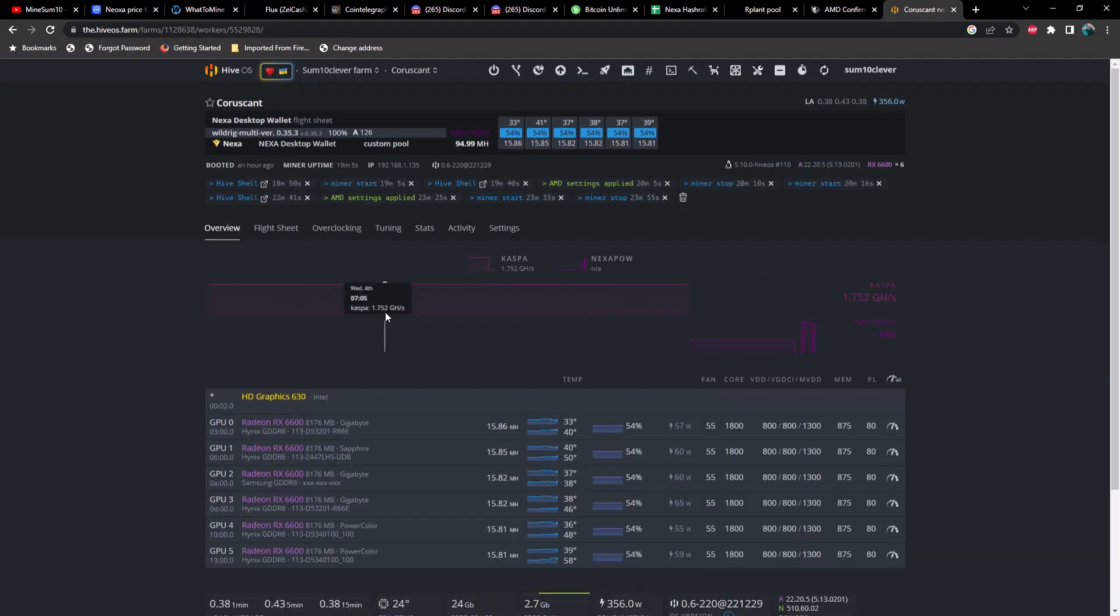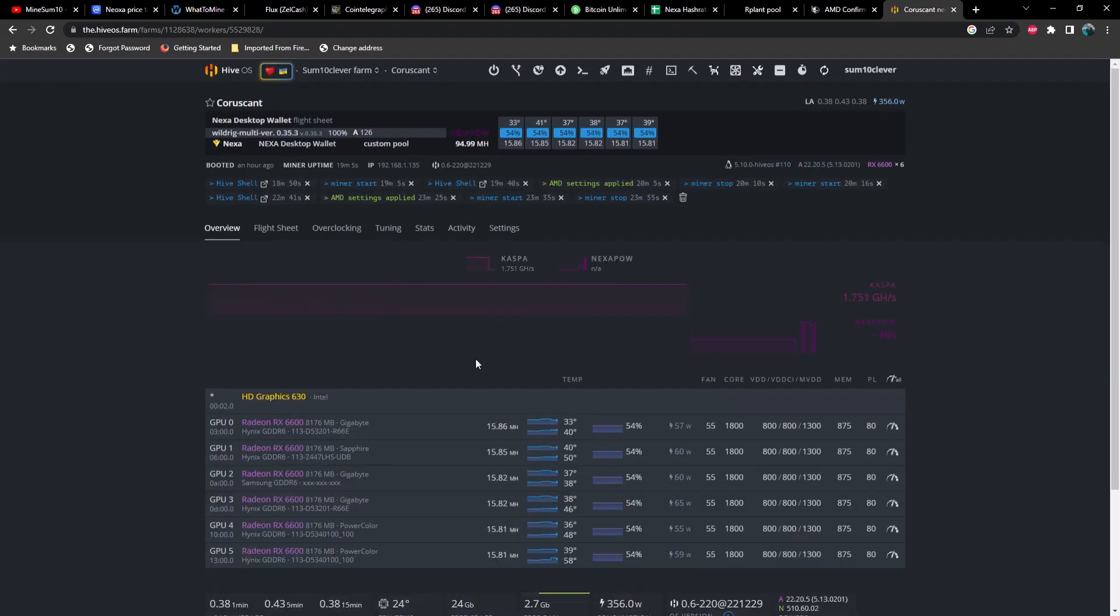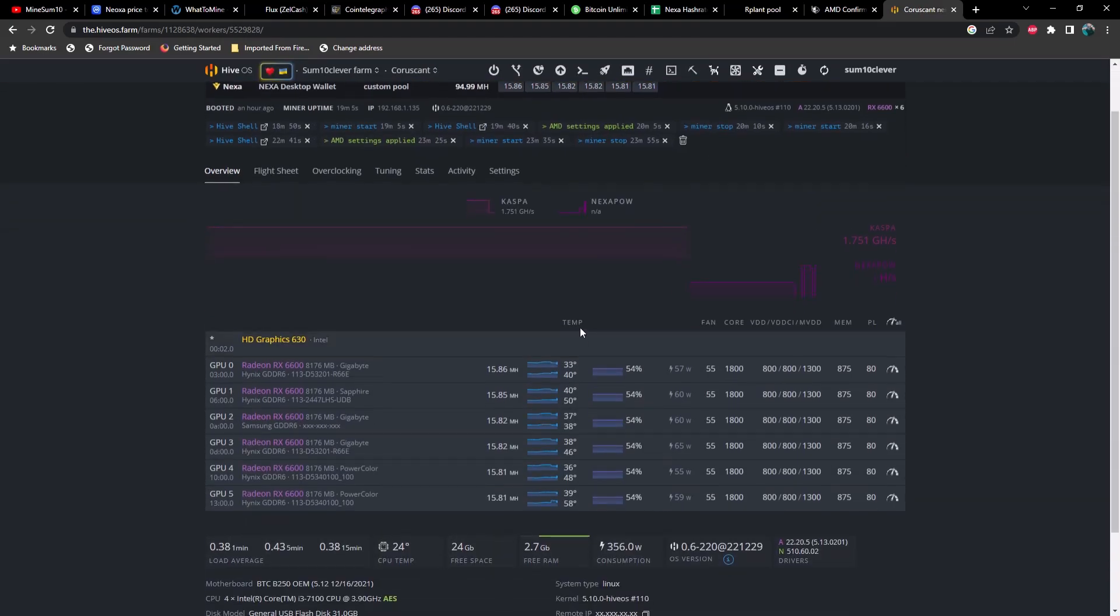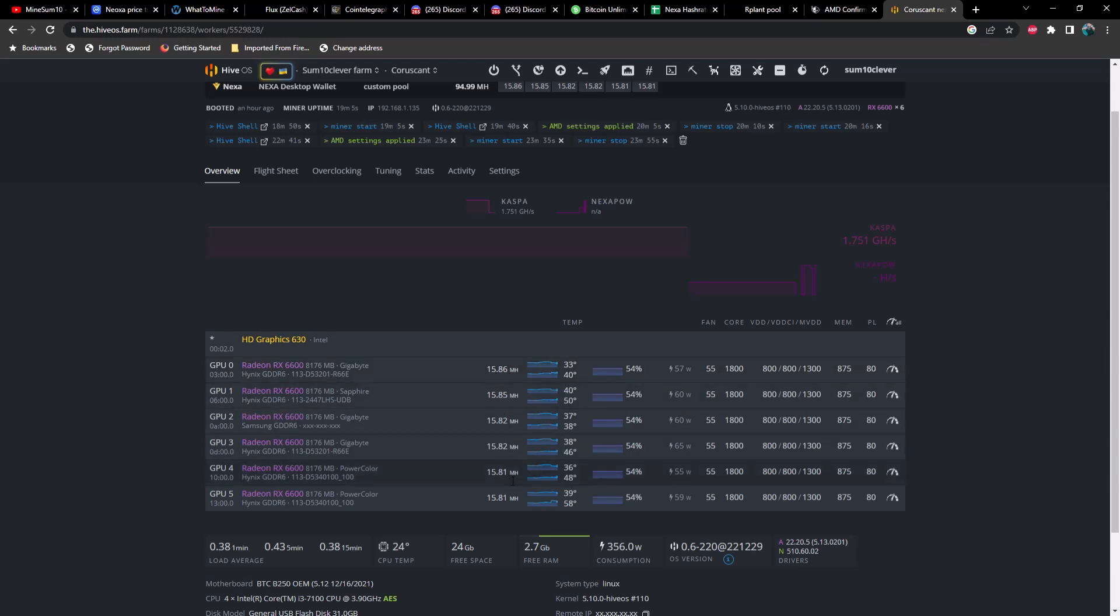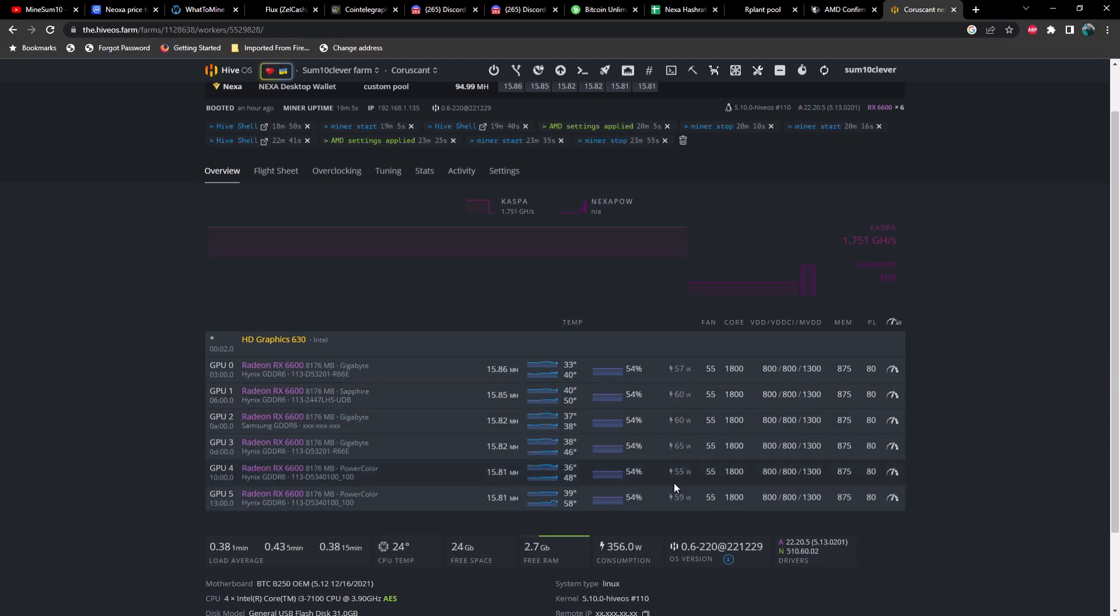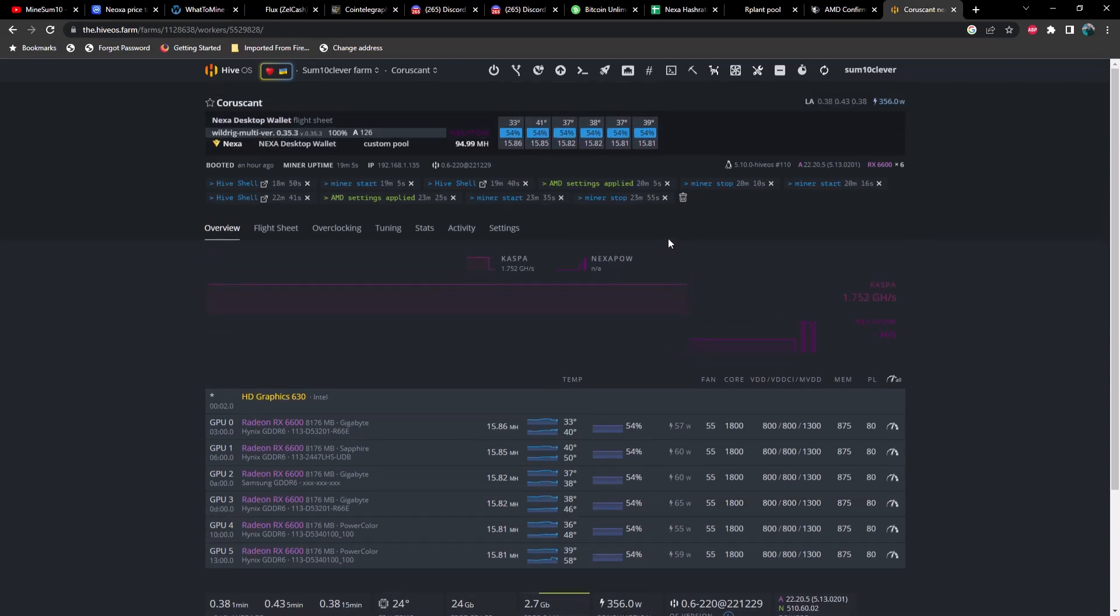Previously in other videos where I was showing you guys my rigs, what we were seeing in this 6600 rig was this particular GPU was at about 15 megahash, this one was at about 7, and the rest of them were somewhere between 3 and 4 megahash. They weren't using the correct power, it was just all over the place. But apparently it's been figured out and I want to share the fix with you guys.